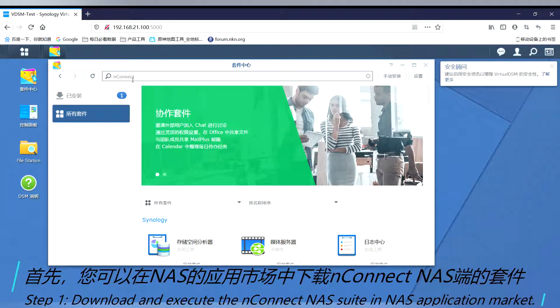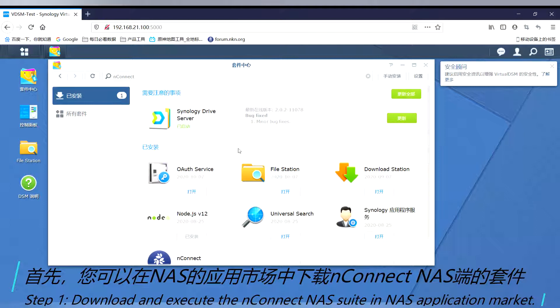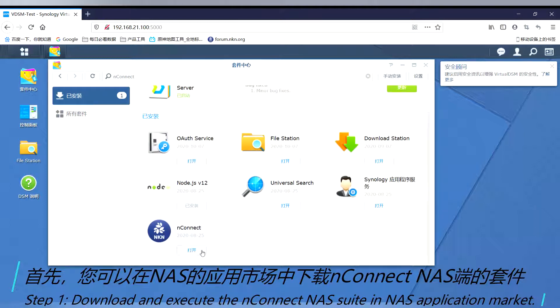Step 1. Download and execute the NConnect NAS application in the market.